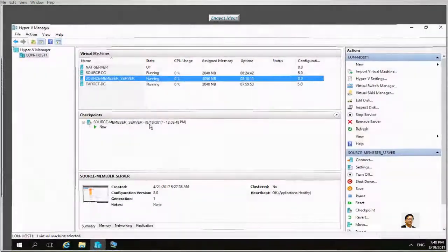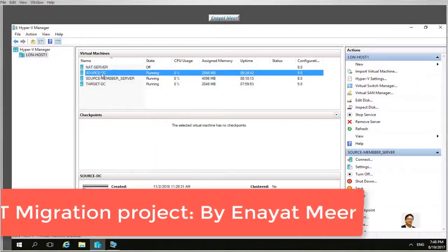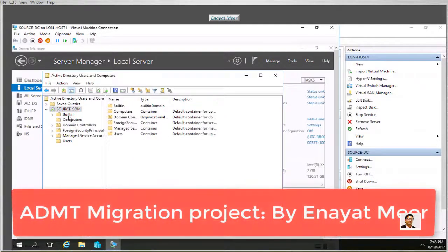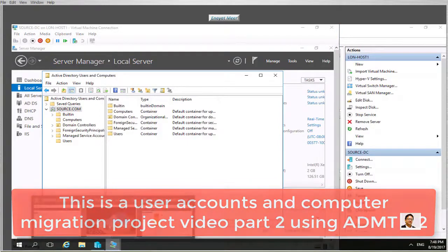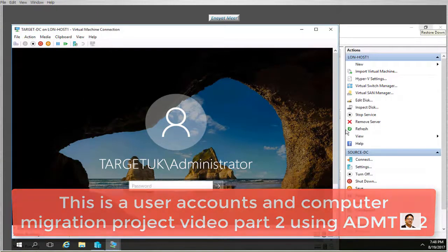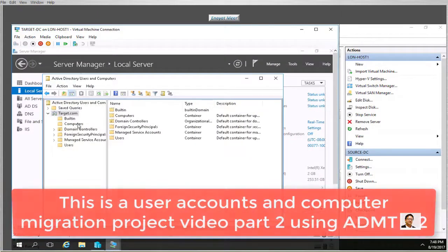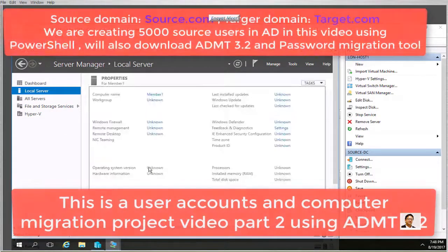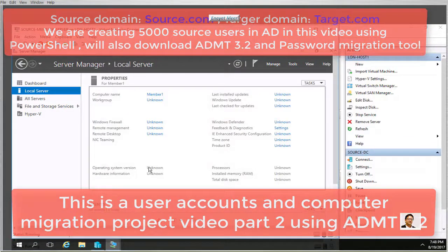Hello everyone, this is video 2 in my Active Directory migration tool series. In this video I am going to use my source.com domain and target.com domain. I am going to add approximately 5000 users to my source.com domain using PowerShell. My source.com domain has a NetBIOS name 'source NY'.